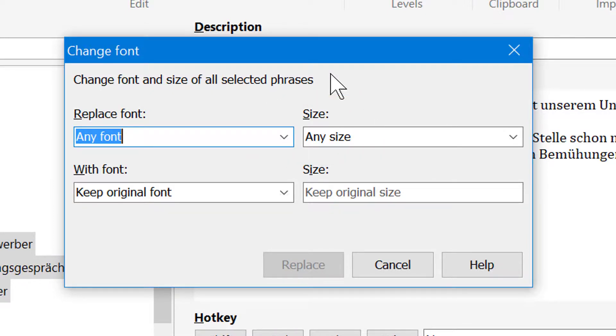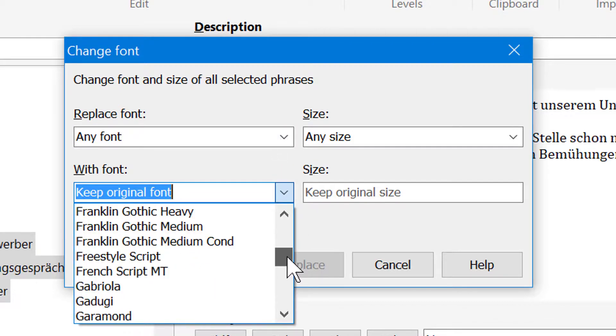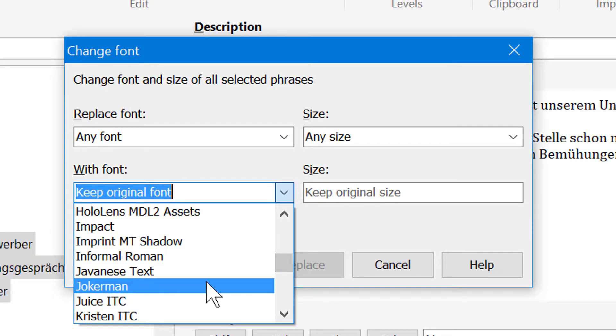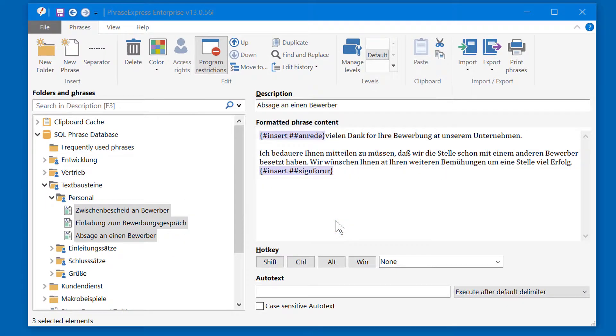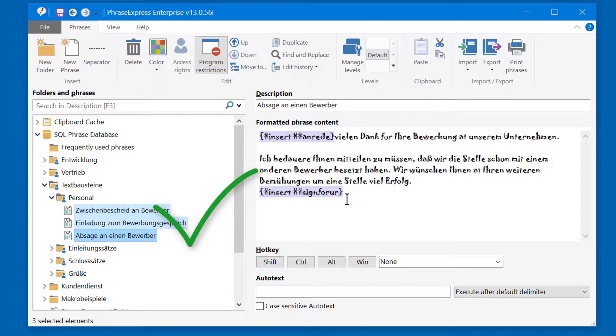Now let's apply a new font to all formatted phrases. There you go!